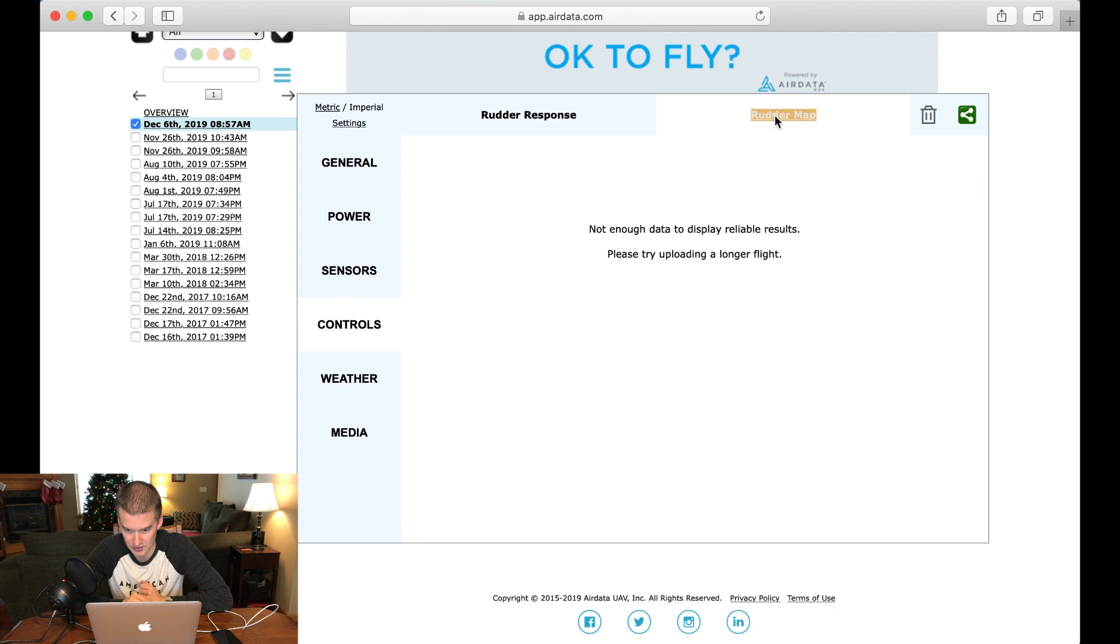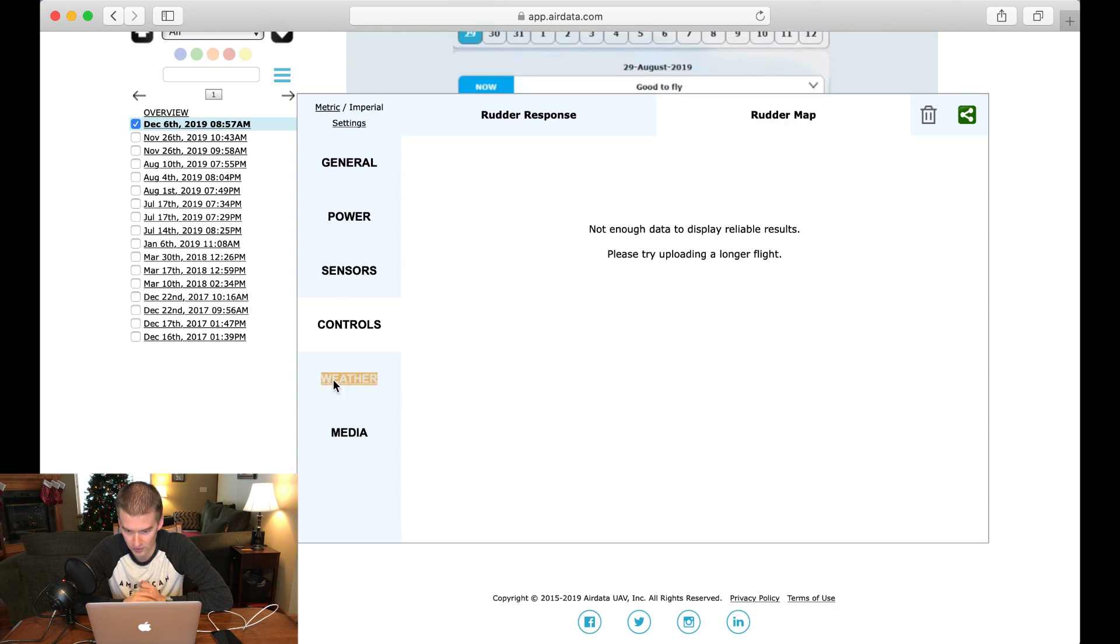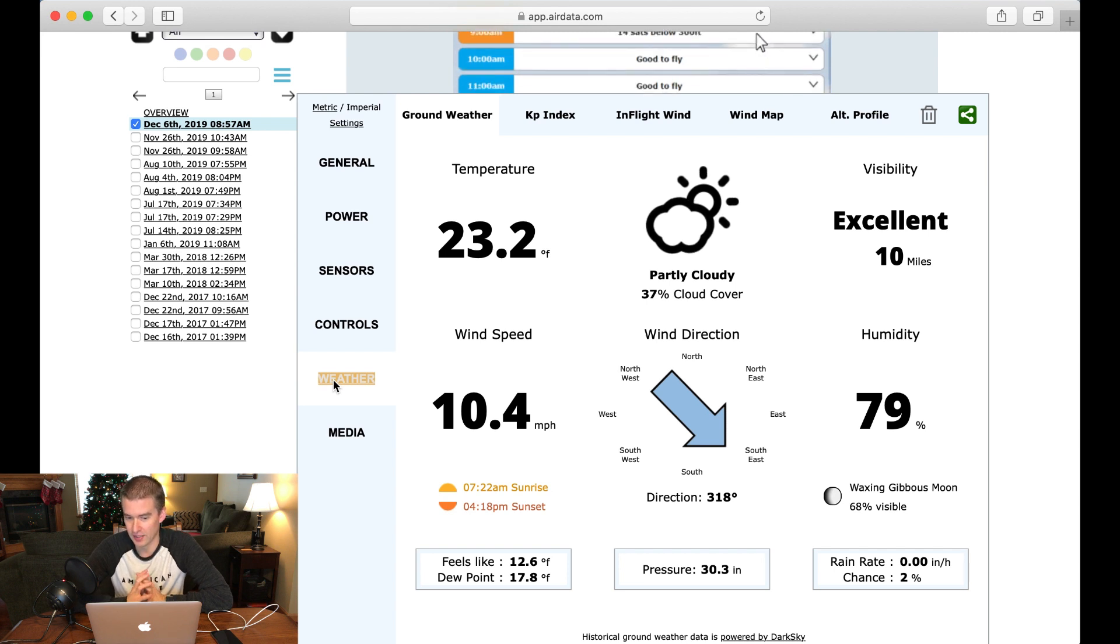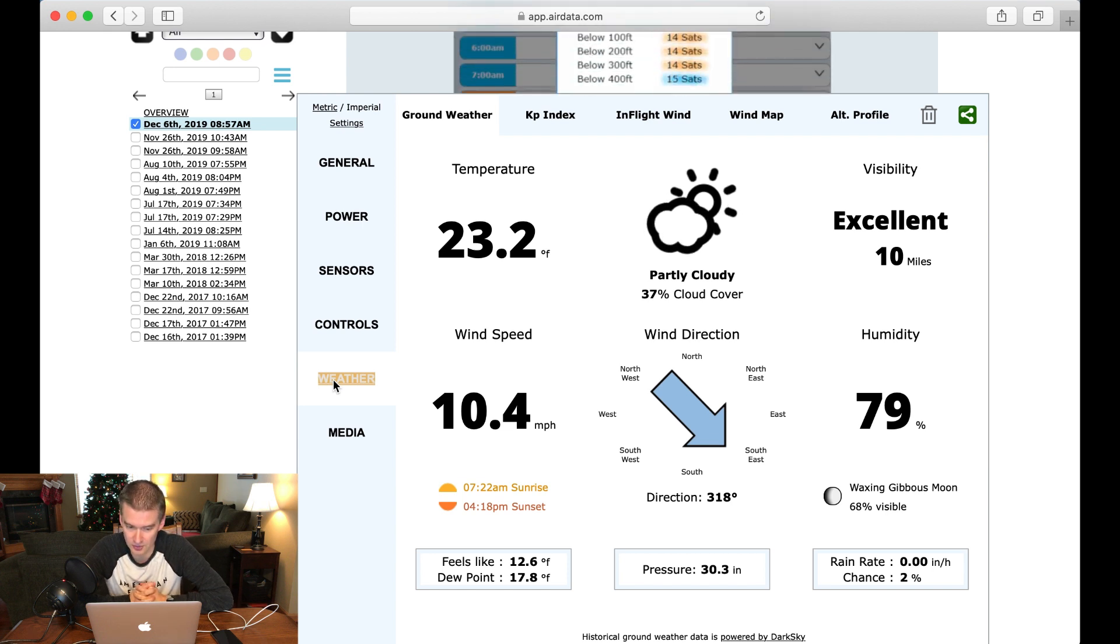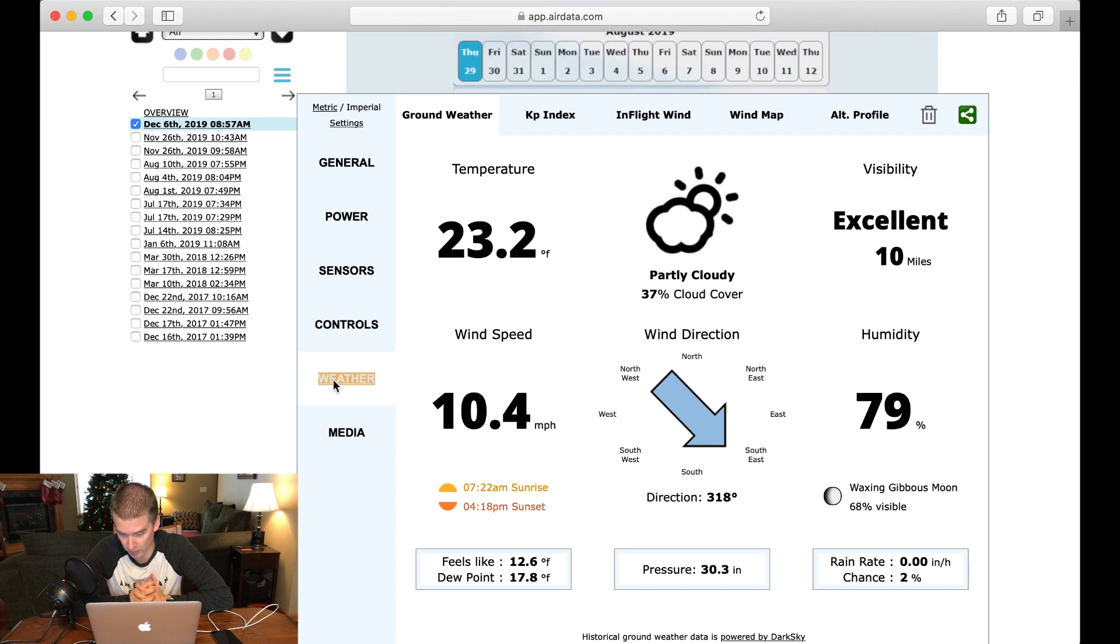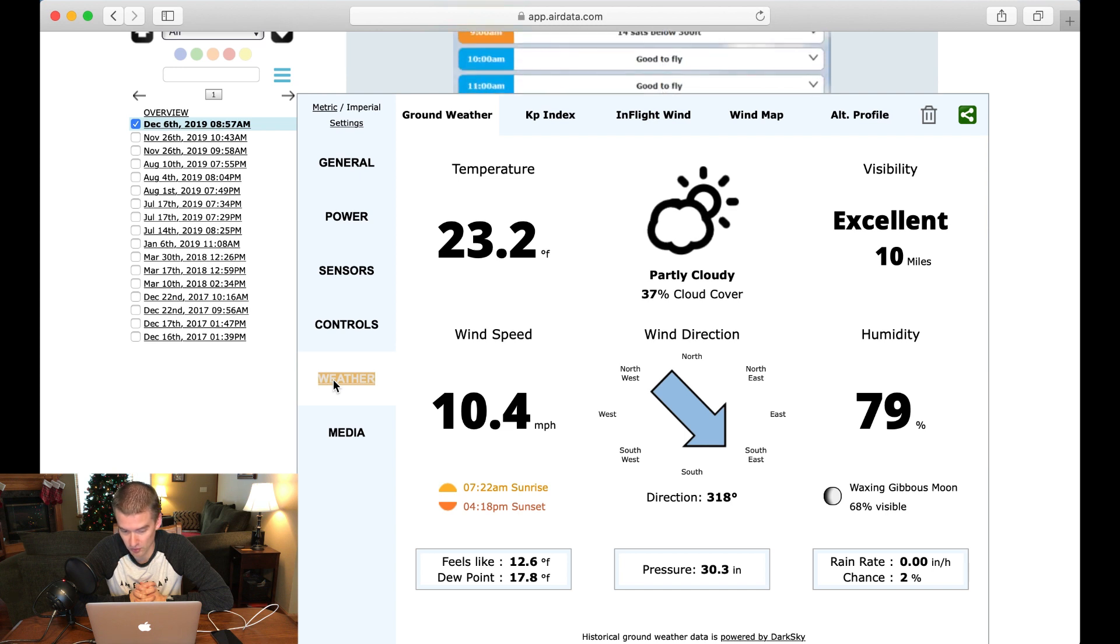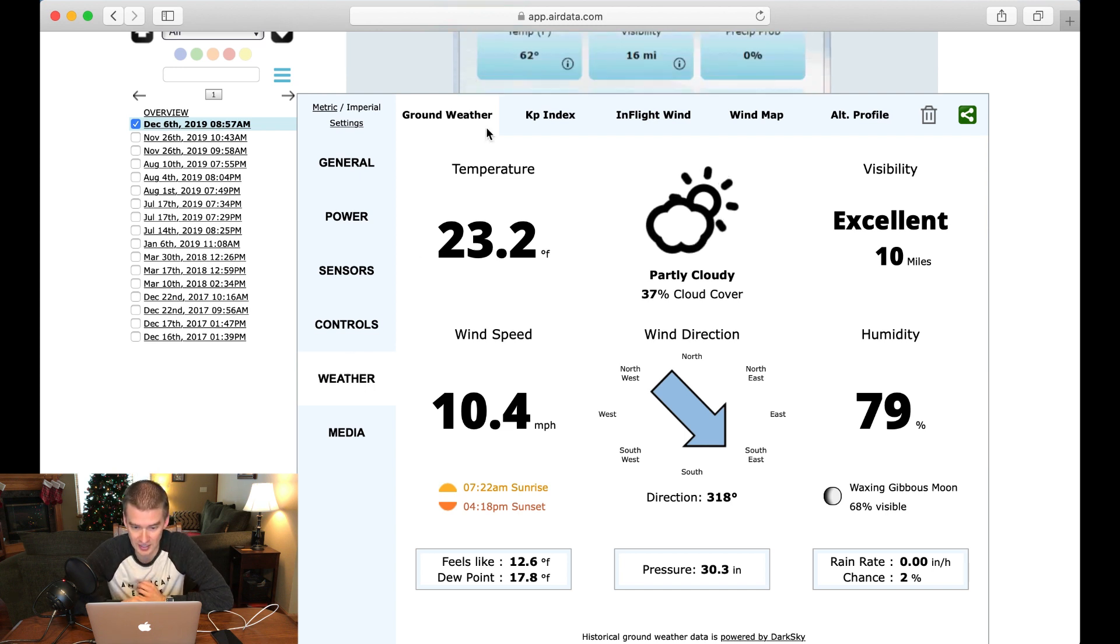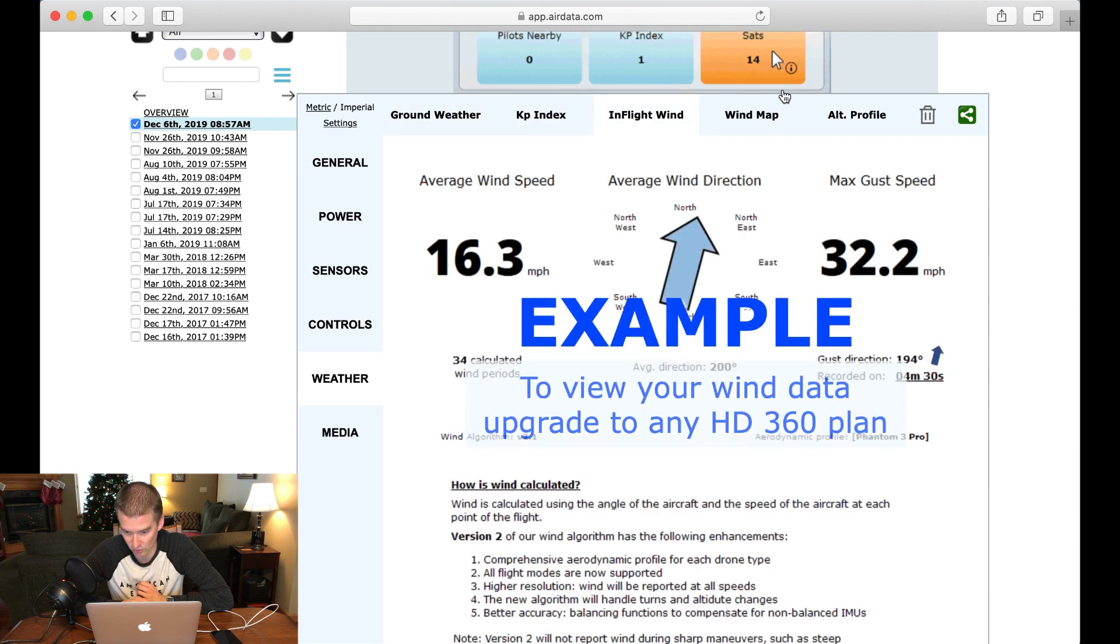Controls, and it's saying not enough data there. Weather, it's good to have that. So if I'm kind of wondering in some cases why my battery may have dropped quicker, for instance, I can tell here, okay, I was flying, it was 23 degrees, and it was actually fairly windy out that day, 10.4 miles an hour, the wind chill was 12.6 degrees Fahrenheit, so that's good to have. And you have all sorts of information. Look at this. I mean, this is just crazy.